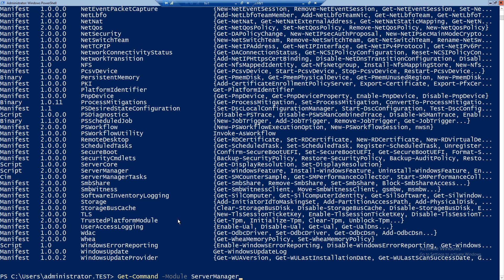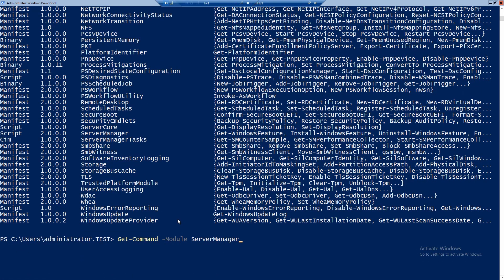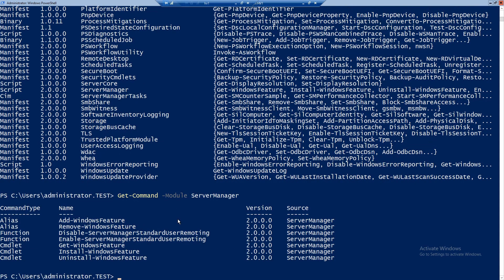Since we are talking about Server Manager, I want to show you the commands included in the Server Manager module. The most important ones are Install-WindowsFeature and Uninstall-WindowsFeature, along of course with Get-WindowsFeature. There are also two alias commands — Add and Remove-WindowsFeature — but I suggest you use the normal cmdlets with Install and Uninstall.